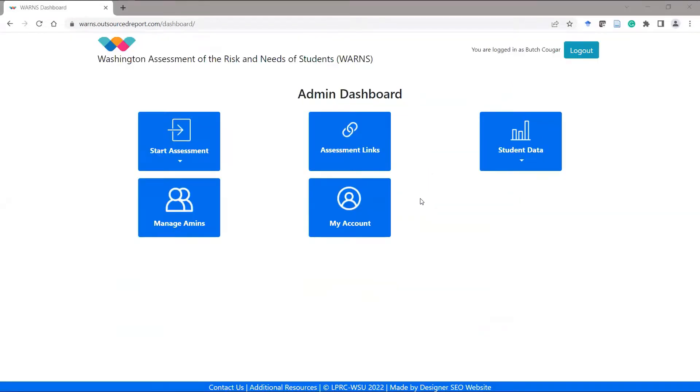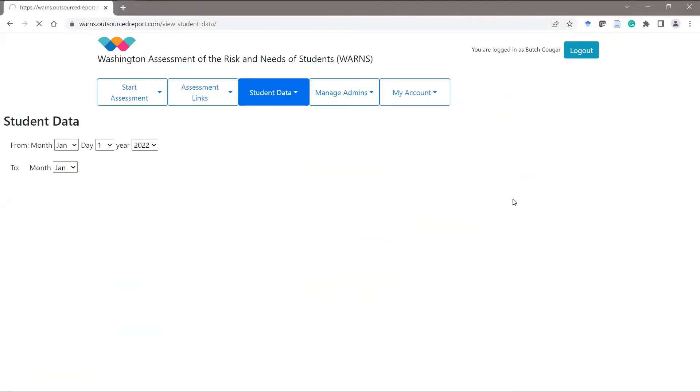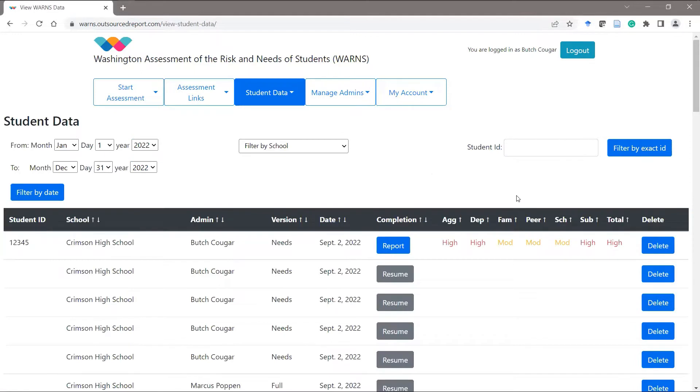Finally, on the student data view data option, you will now see this confirmed assessment listed with a button to view the report and a summary of the student's score.